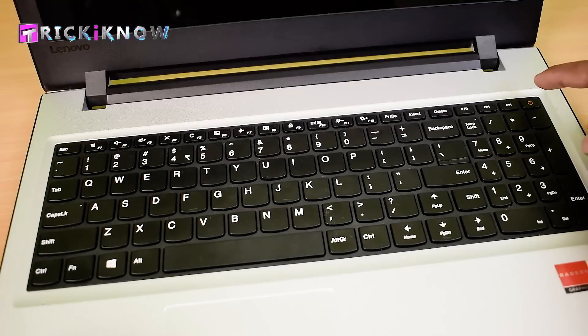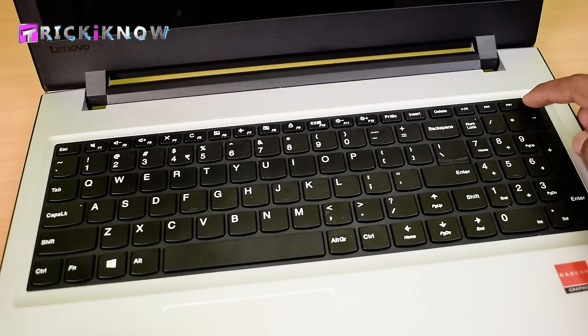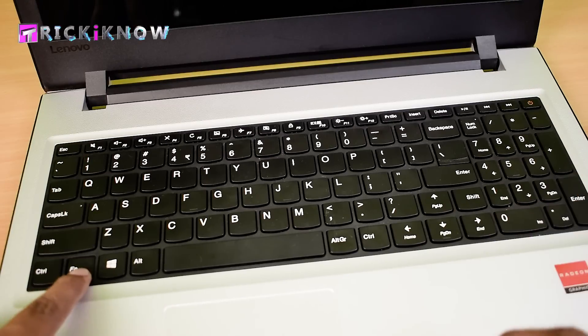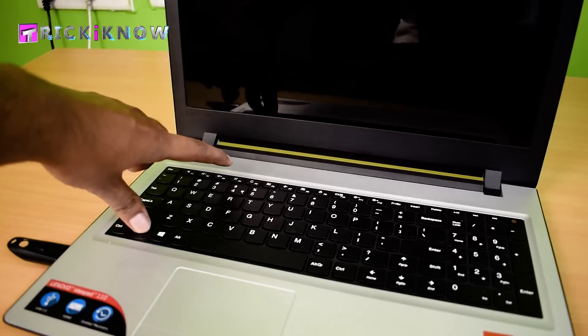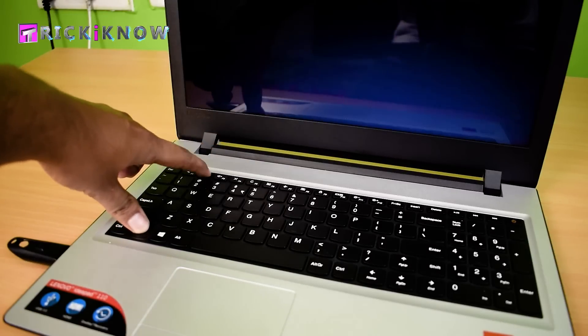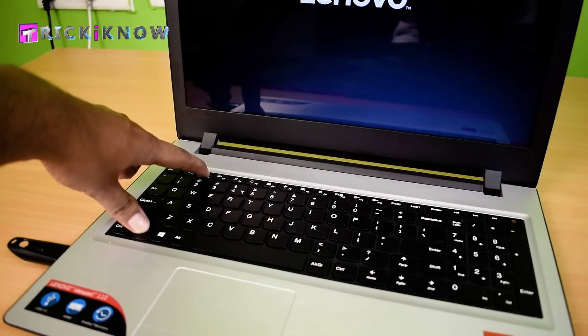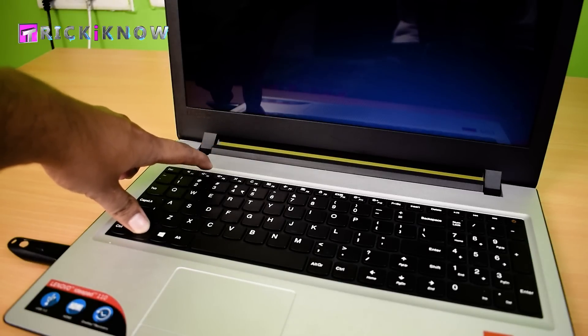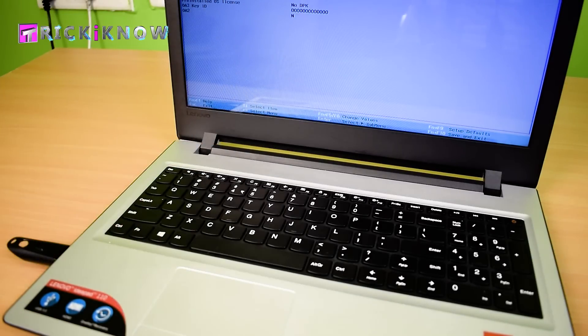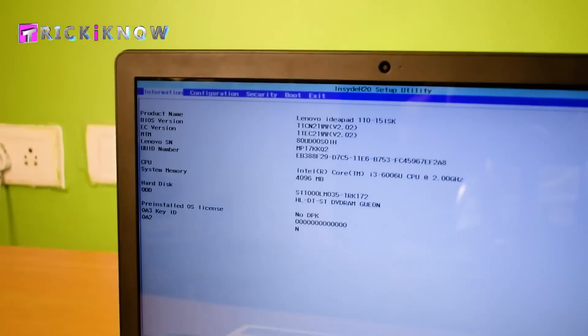The simple trick to open BIOS is to turn on your laptop and quickly press the function button plus F2 button like this. Now here is your BIOS setup.